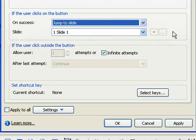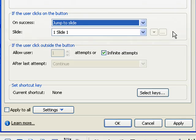The next section contains settings that control what happens if the user clicks outside the button area. The first field in this section indicates how many attempts the user is allowed when answering the question. The infinite attempts option is selected by default. To enter a specific number of attempts, clear the infinite attempts option. The after last attempt option specifies what should happen after the last attempt. This list contains the same options shown in the on success drop down list.